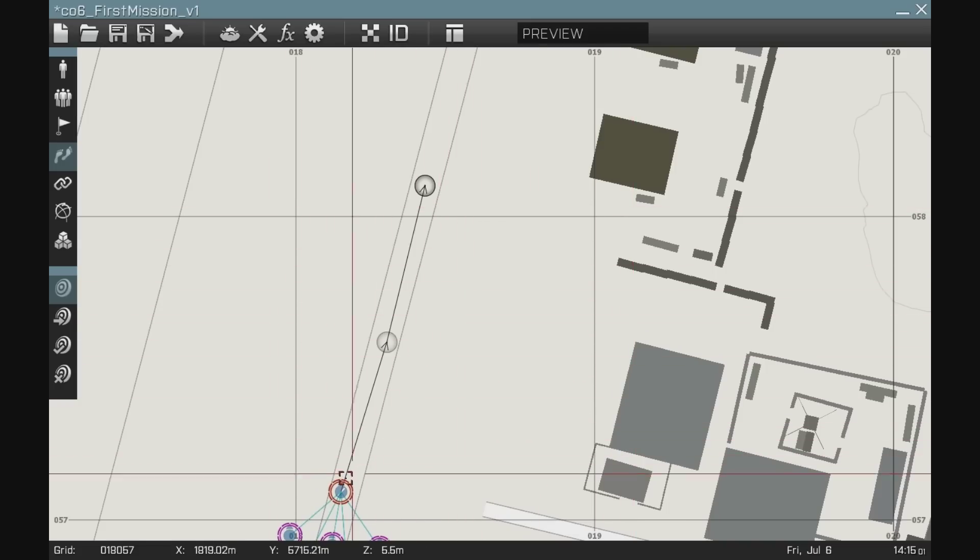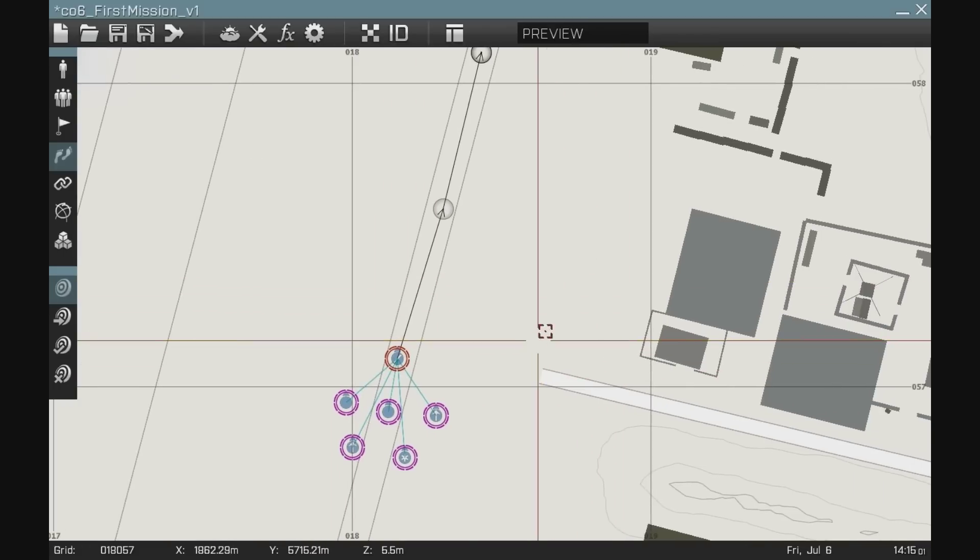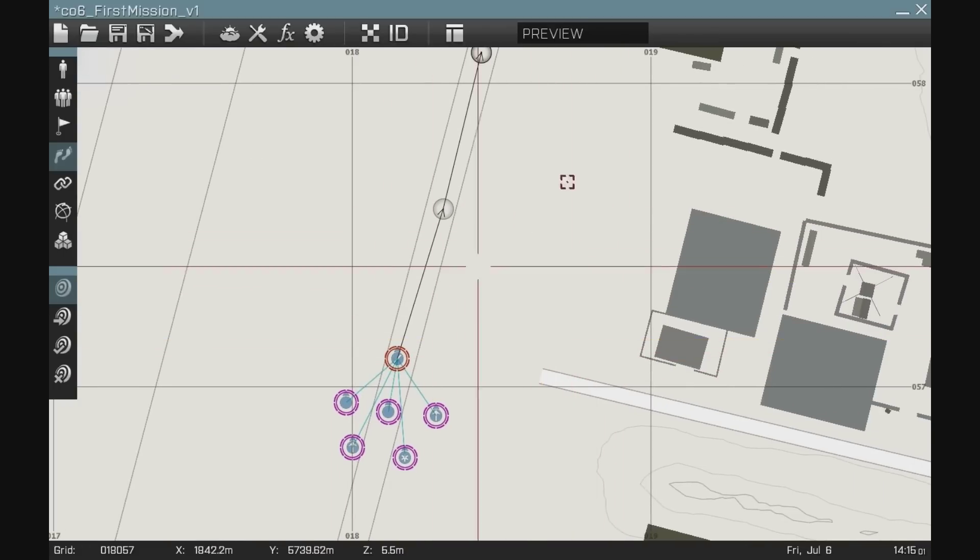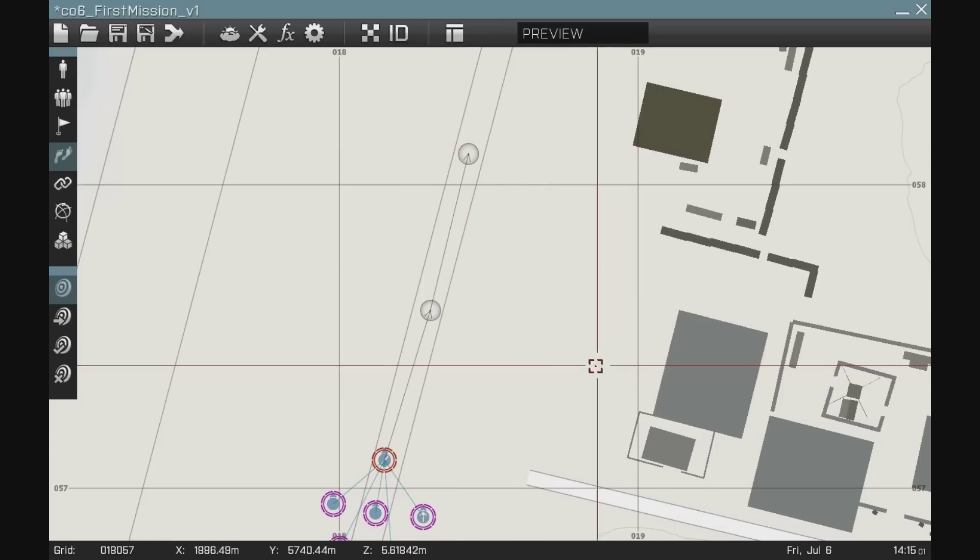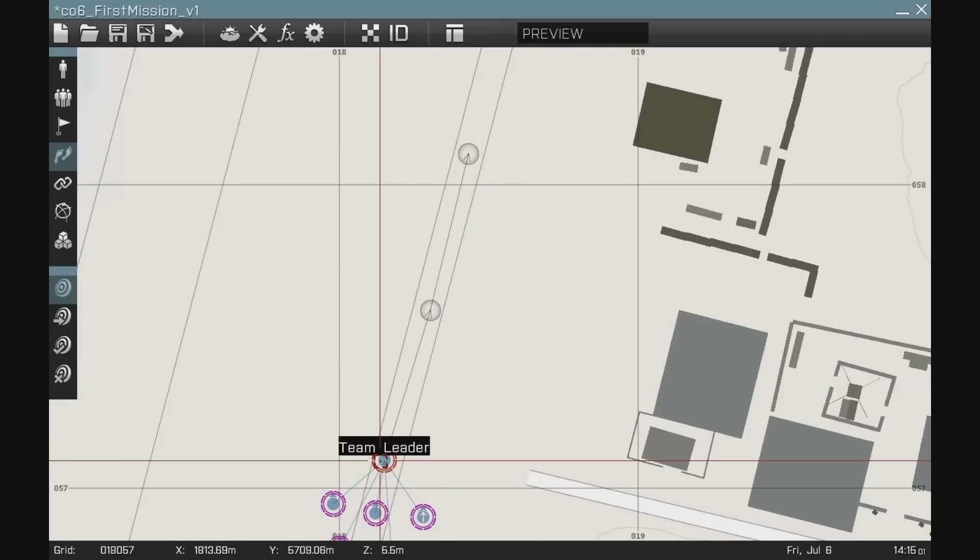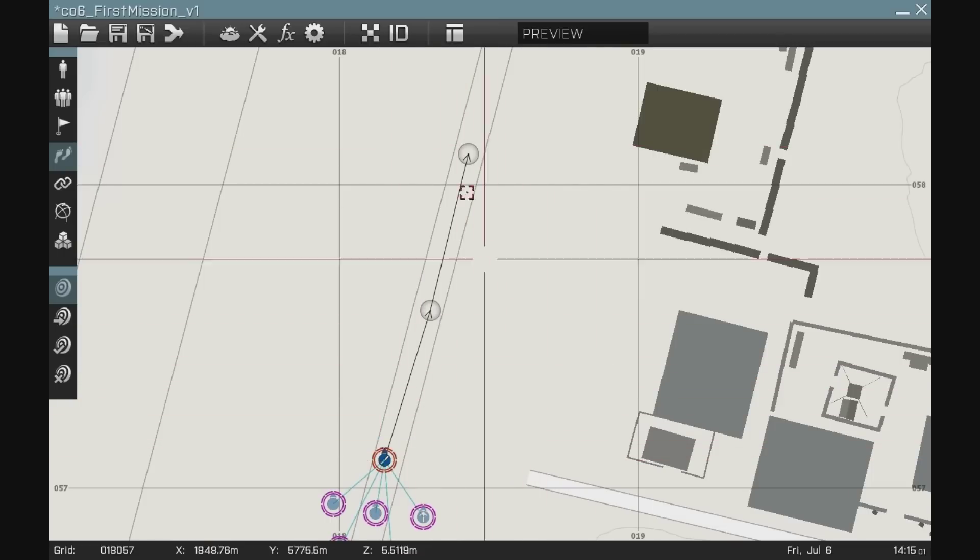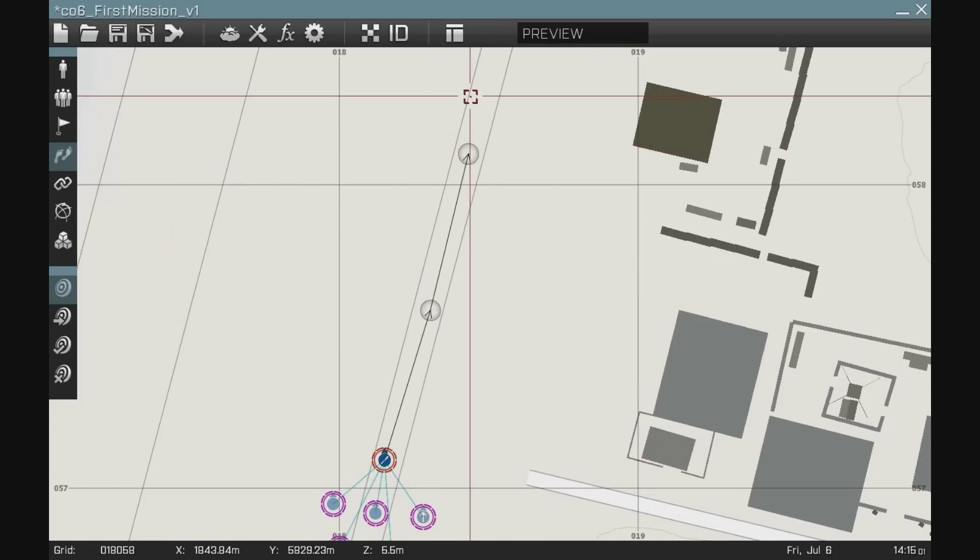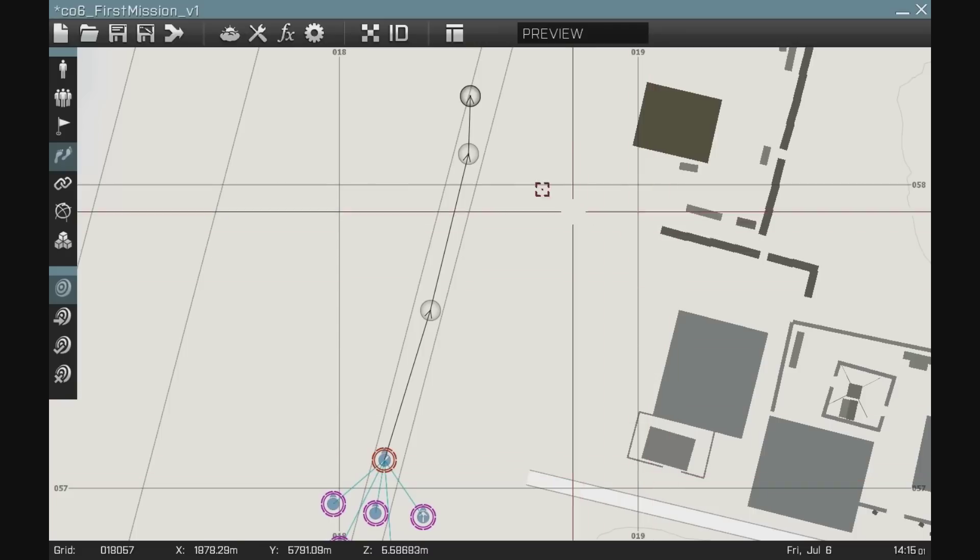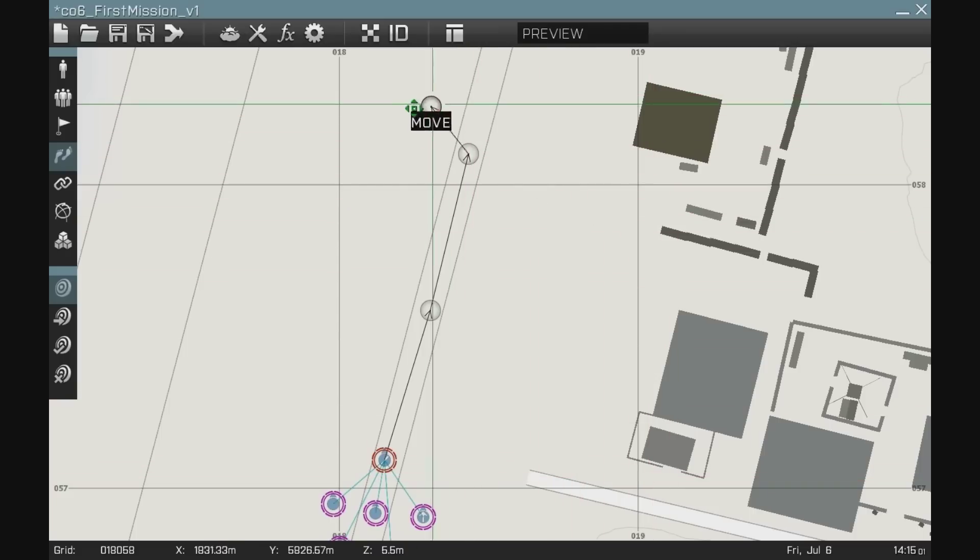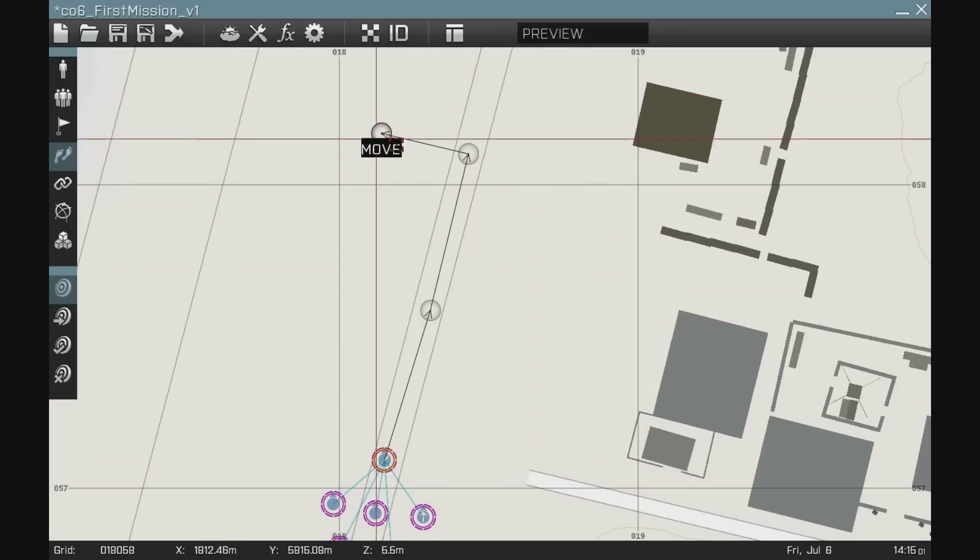If I select something else, any other unit in the map, and I want to continue on with that waypoint path, all I need to do is select the team leader again, the waypoint tool, and I can add waypoints onto there. And I can change the orders of them.